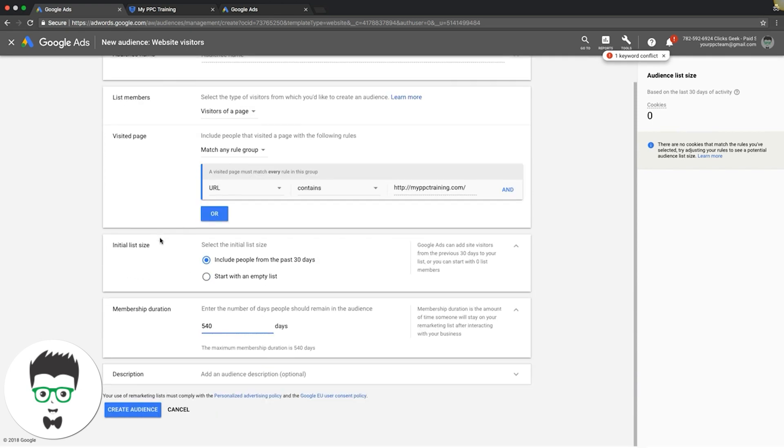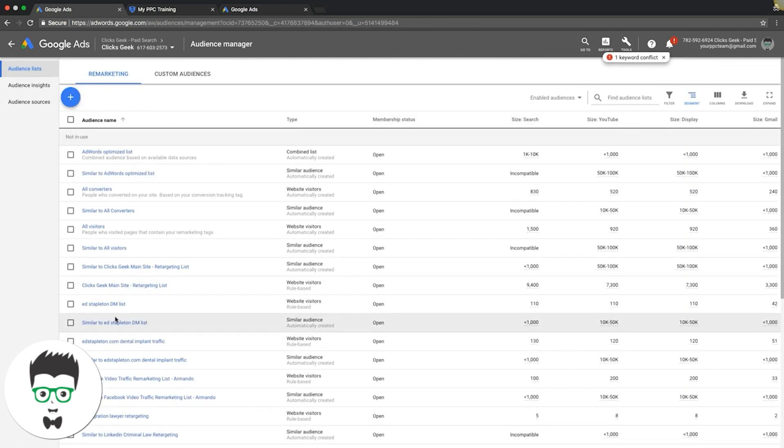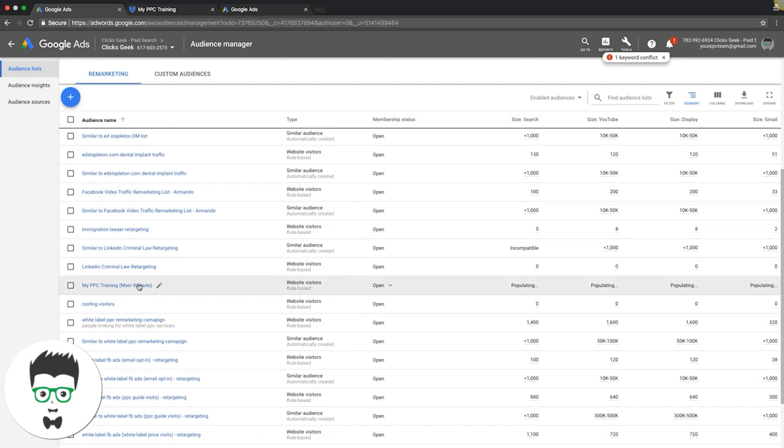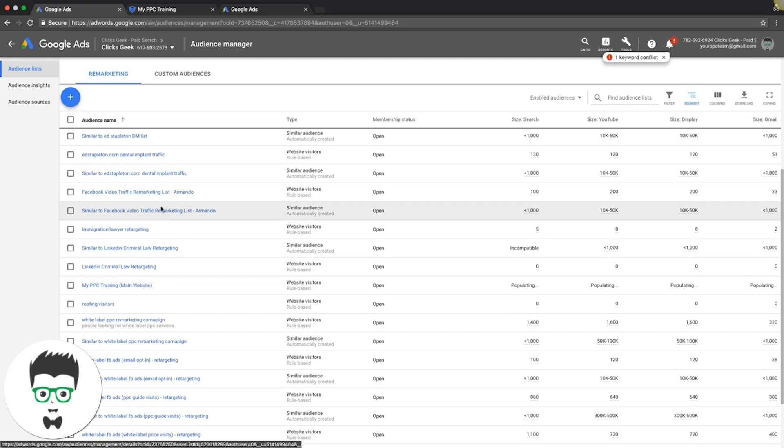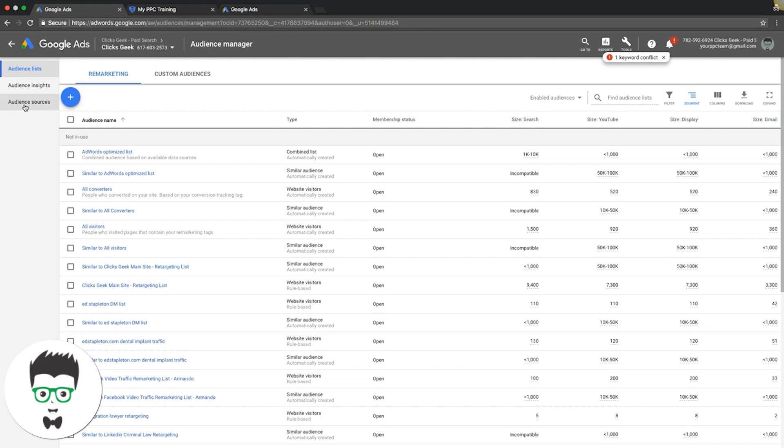So that would create your audience and if we go down you can see here we already created it right here. Now this is important. So if you don't have this set up then you have to set it up. If you have the global site tag